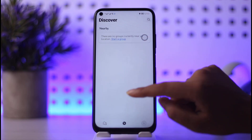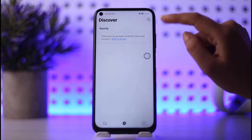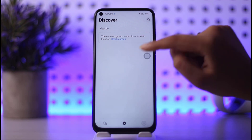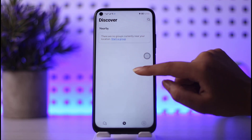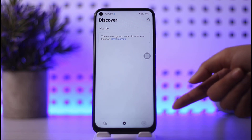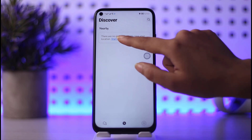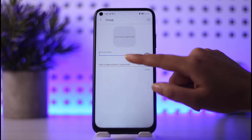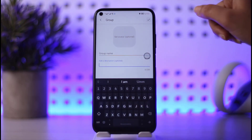If you want to join a particular group that you want, tap on this option. You can see I do not have any current new nearby groups. So if you get a nearby group, simply go ahead, tap on that group, and you will get a request sending option.